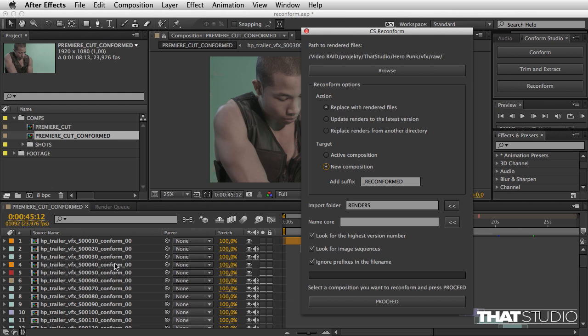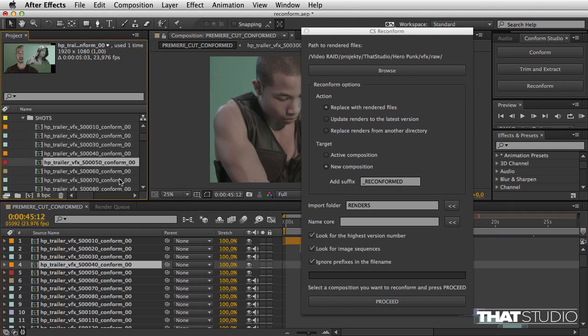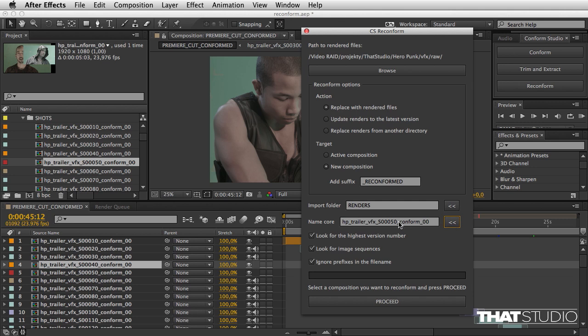Now I have to make sure that the core name is going to be proper. I can select a composition here, and using this button I'm going to copy the name here, and then push this button twice to remove the numbers that are present in the core name.